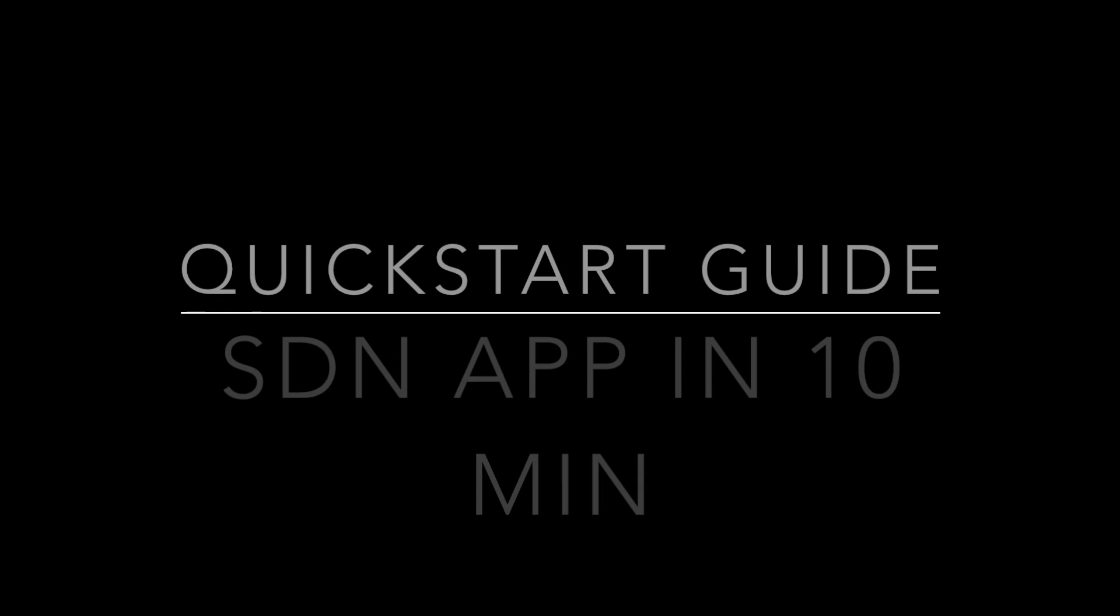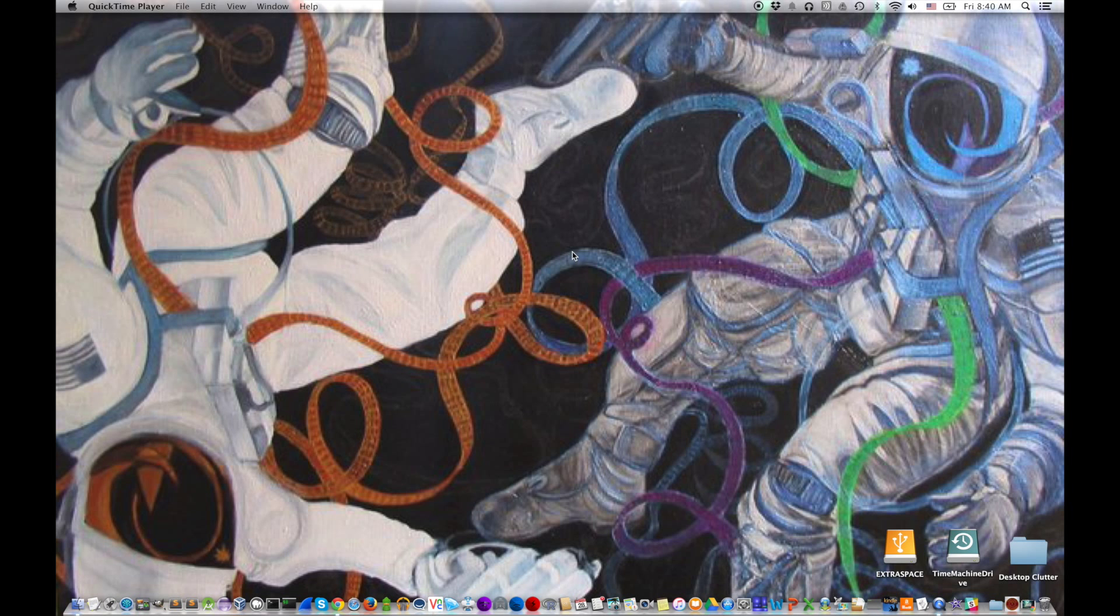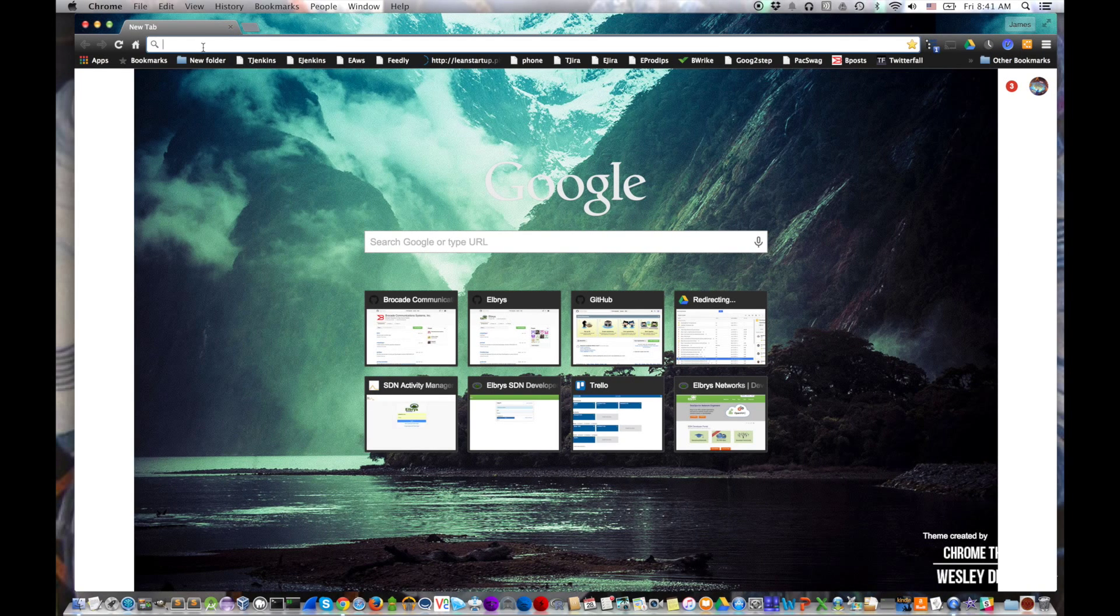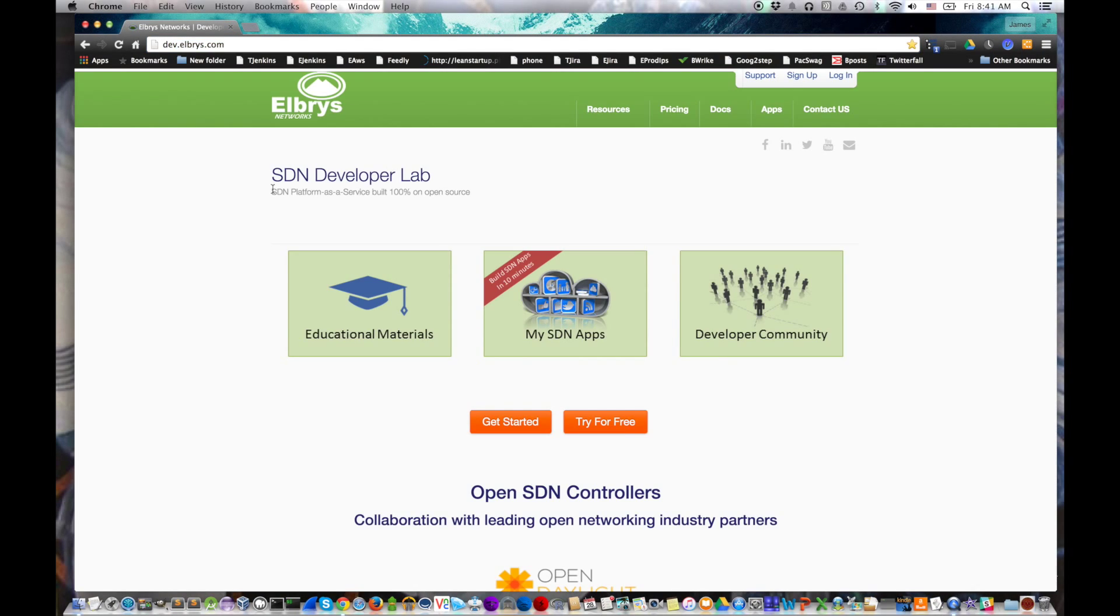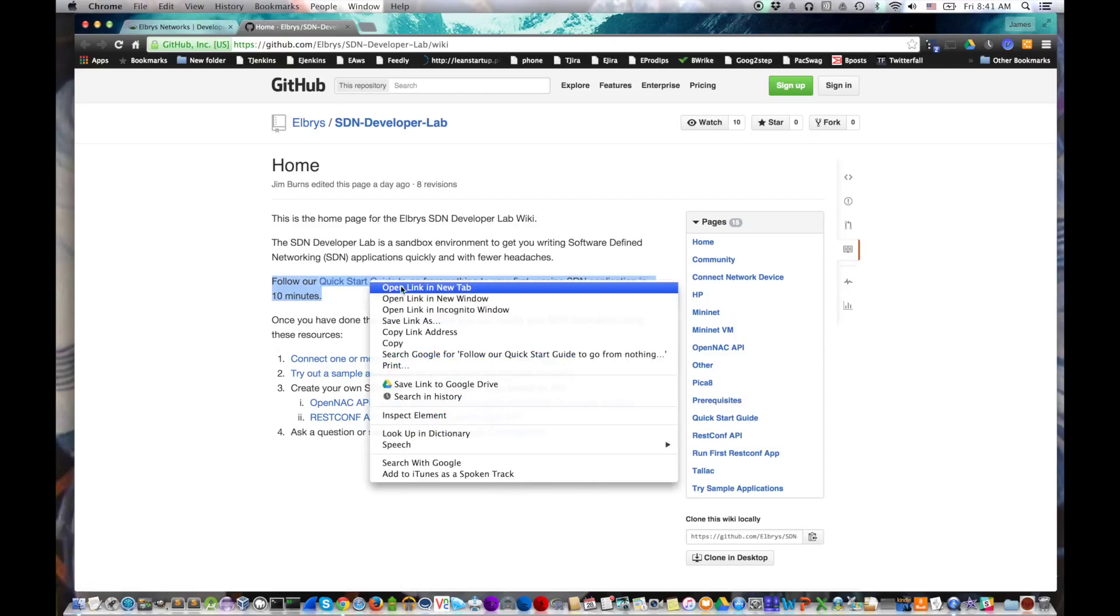So to get started, we're going to follow the quick start guide. Step one is to open up your browser. Once it's open, we're going to go over to dev.elbrist.com. We're going to notice it's an SDN platform as a service. We'll click Educational Materials. Third paragraph down, we're going to click on that quick start guide. We're actually going to open it in a new tab.